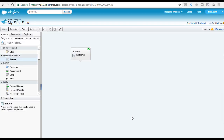Hello guys, this is Deepika from MyTutorialRack.com. We are still working on our first business requirements here. So let's say we have created a welcome screen, and now we want to create another screen — an end screen — which will basically display the end of the business process.